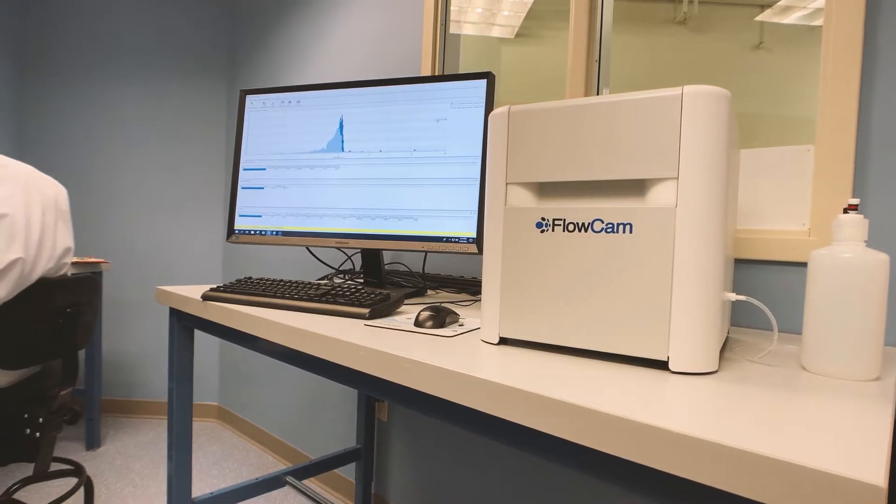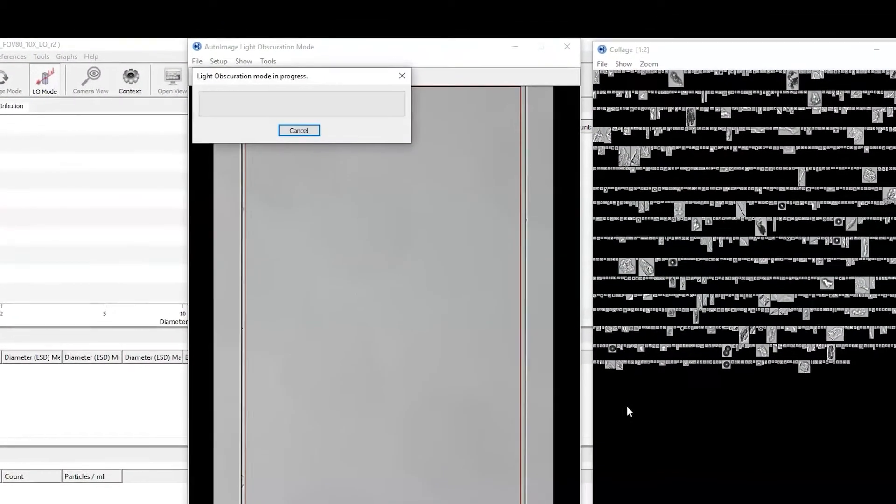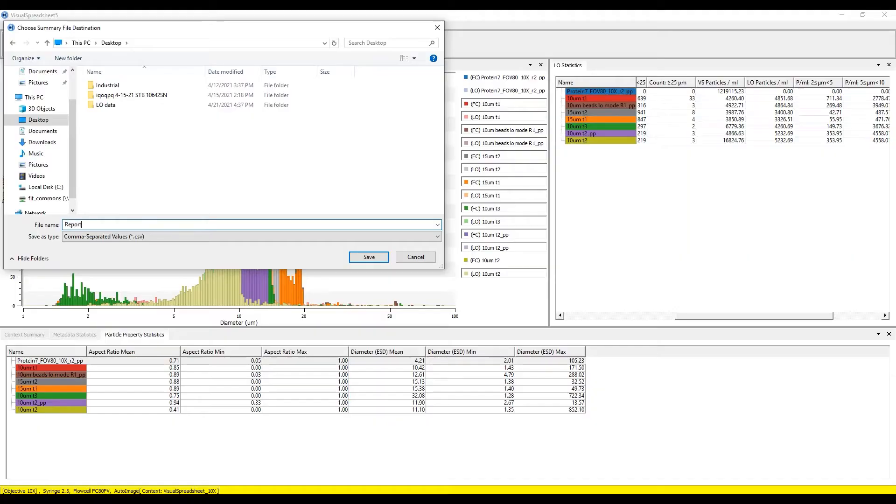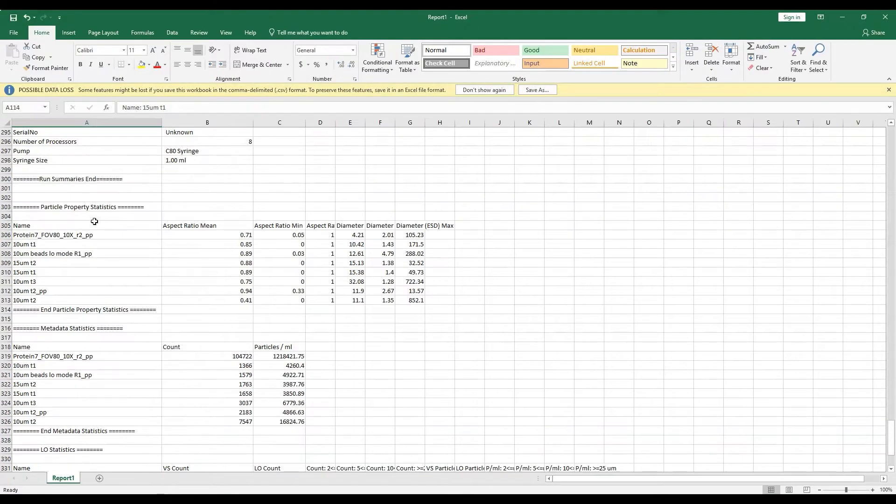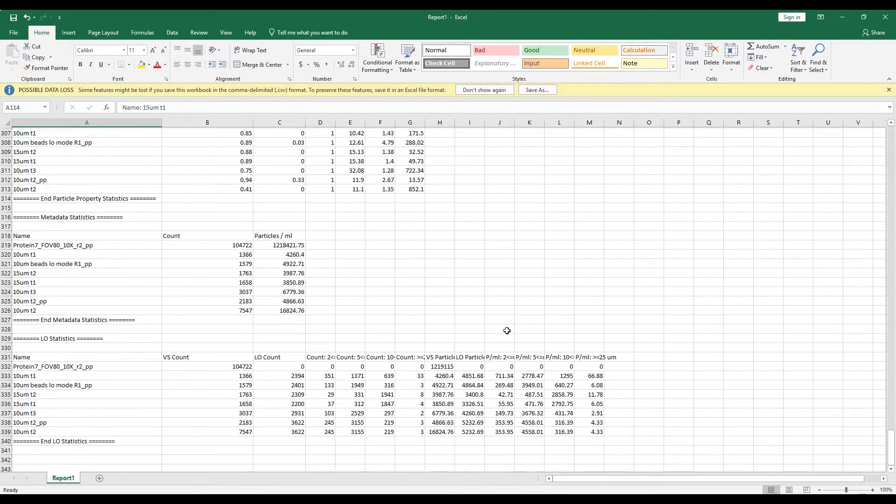The first of its kind, FlowCam plus LO allows for this to be accomplished in a single run and exported as a single report, saving you time, sample, and resources.